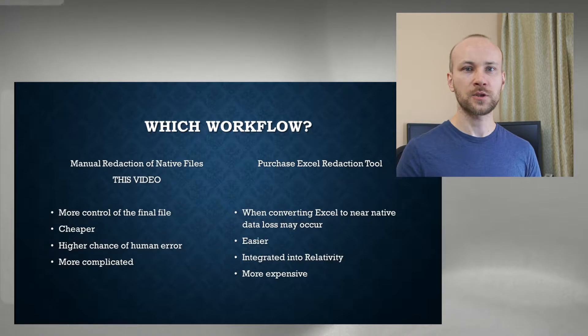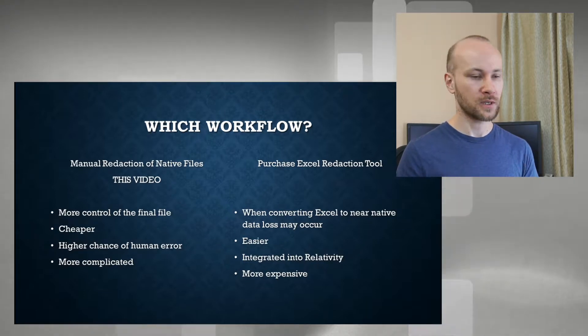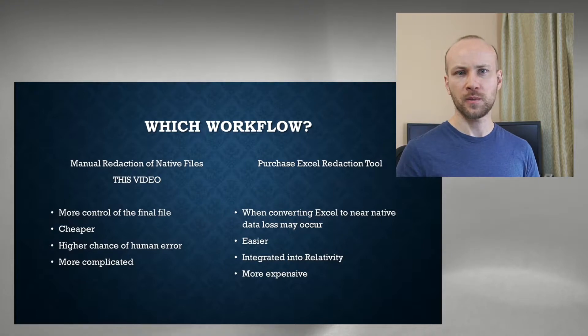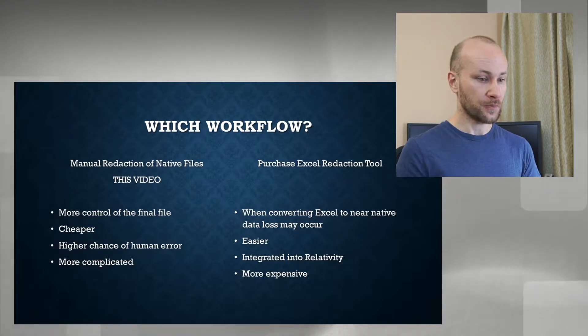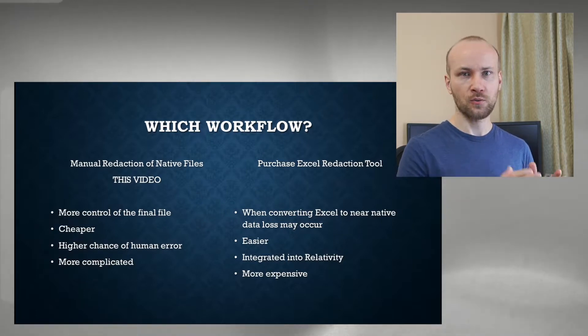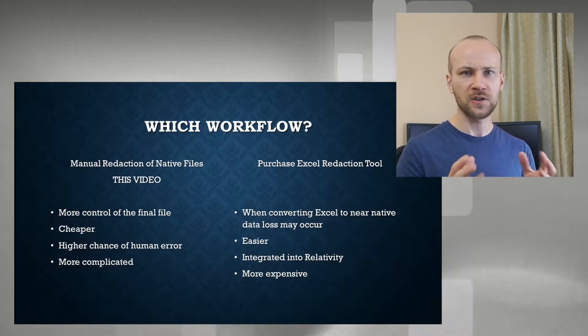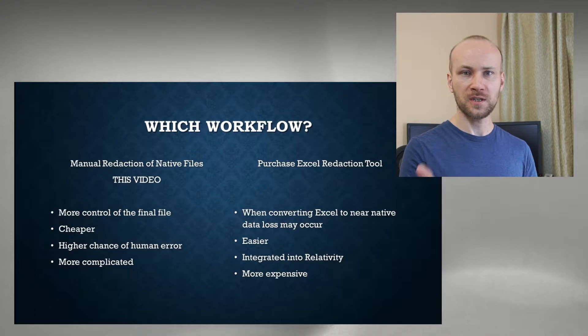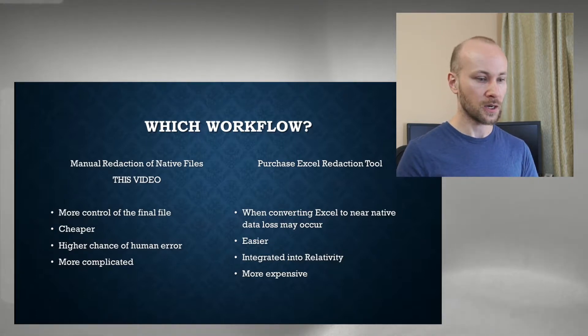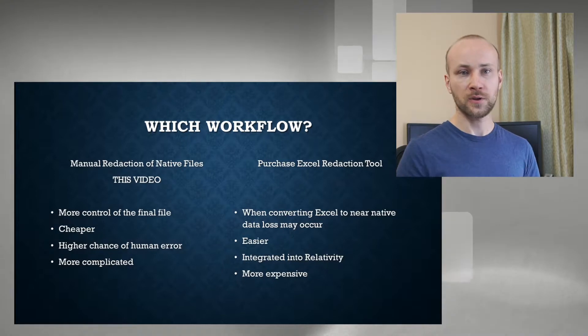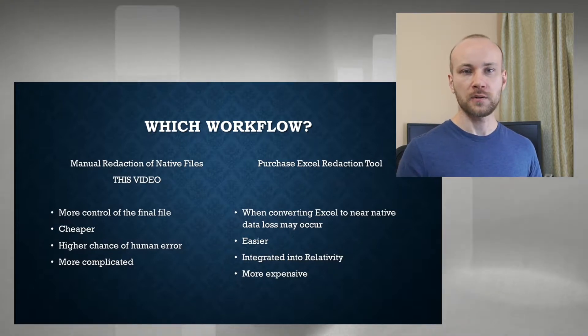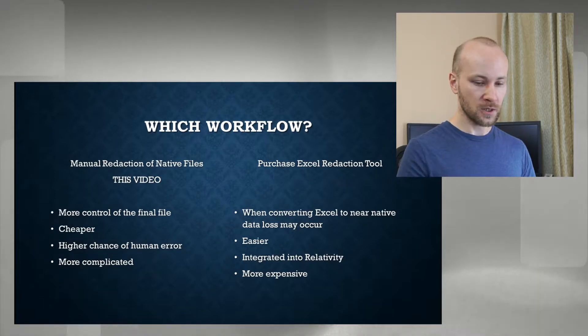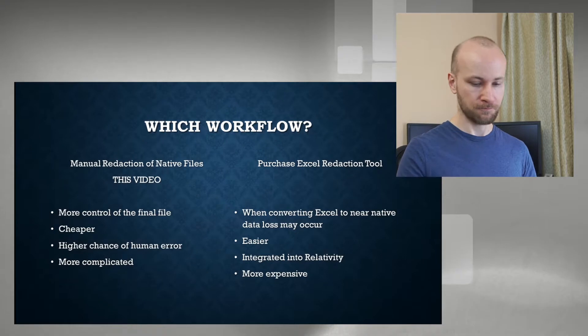Another option would be to purchase an Excel redaction tool that integrates into Relativity, such as one from Mality. The downside of it is the tool will convert your Excel file into a near native or an HTML format, which of course would make it easier for you, but there is a chance of error that there is a data loss. And on the upside, it's integrated to Relativity. And well, like I said, it's much easier to use, but the downside again is it's expensive. So what we're doing here is cheap or free.